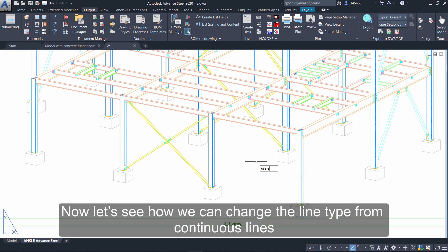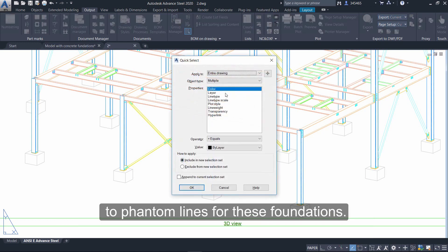Now let's see how we can change the line type from continuous lines to phantom lines for these foundations.